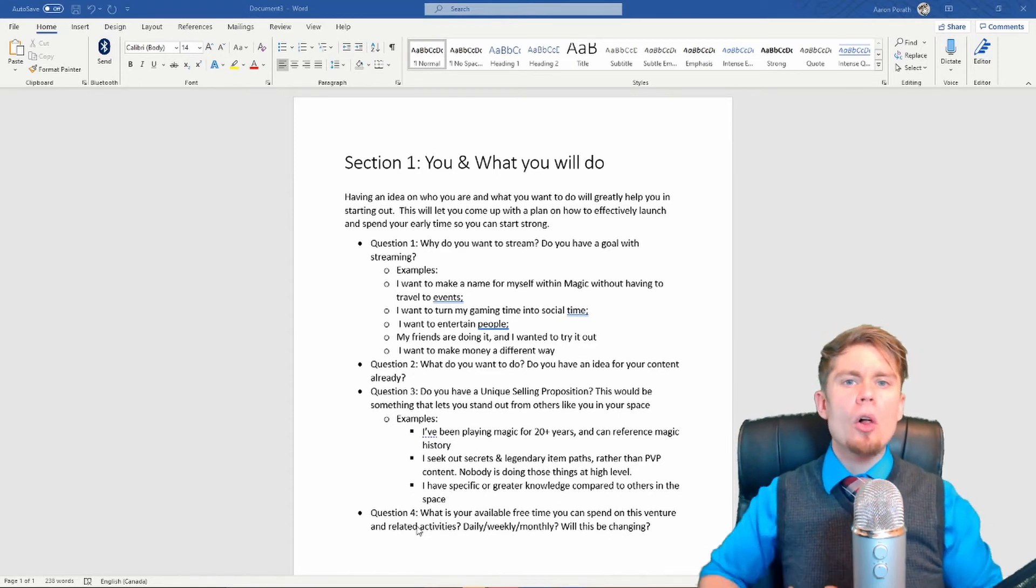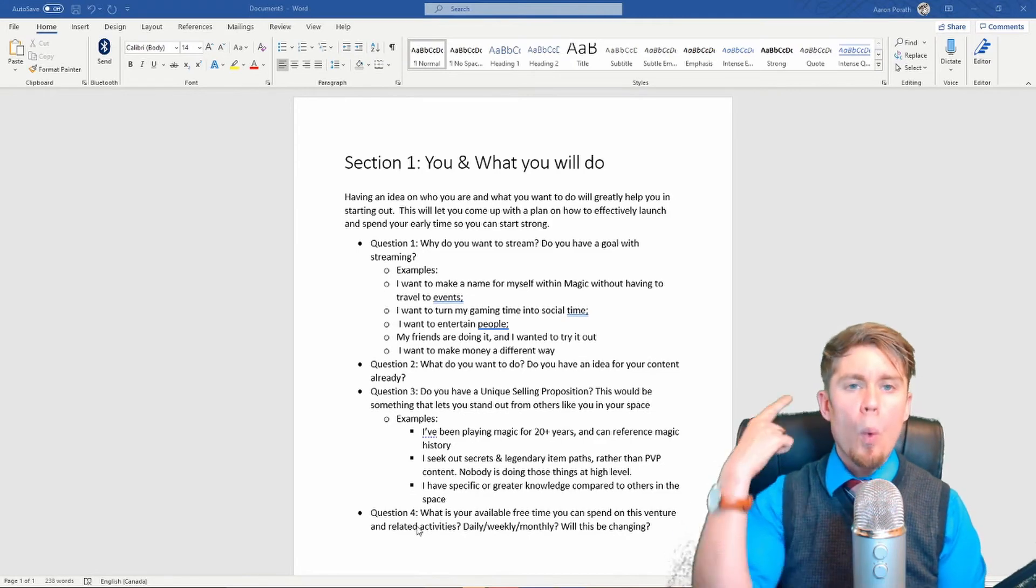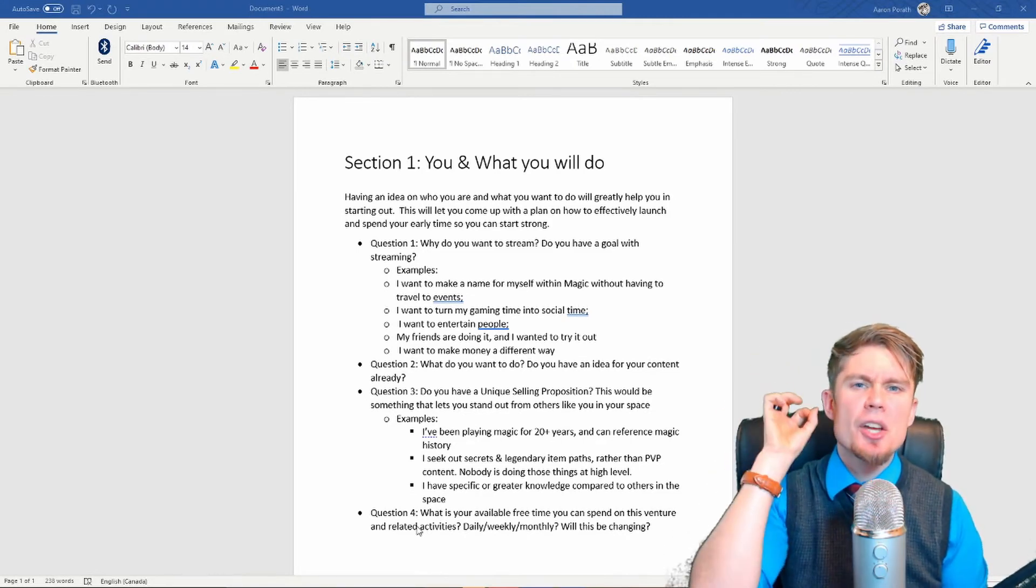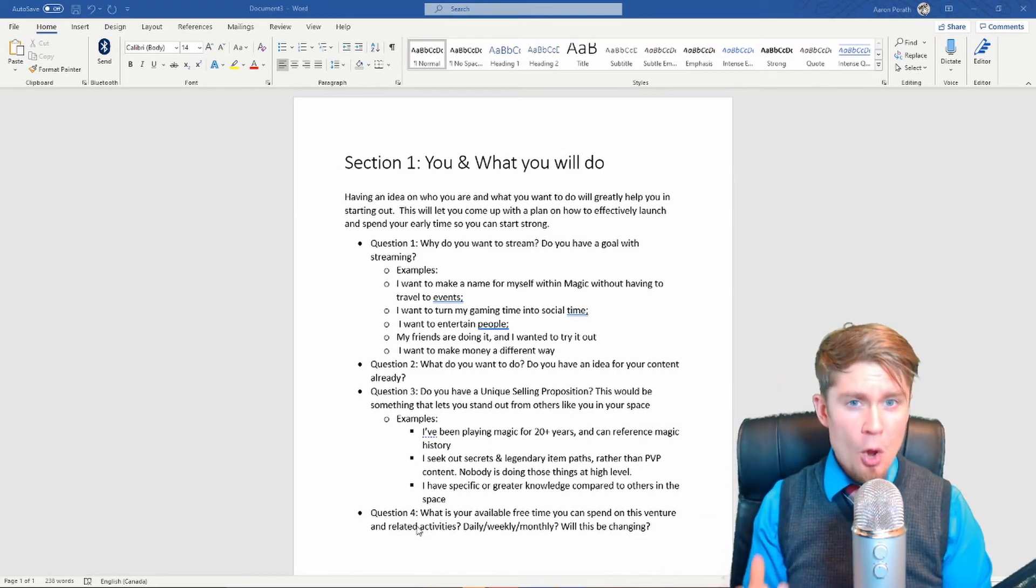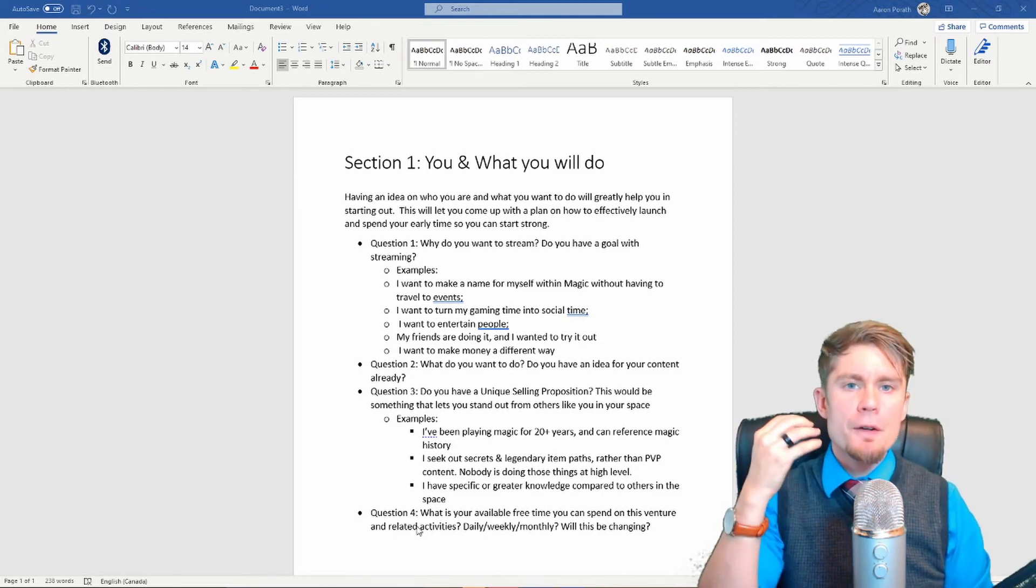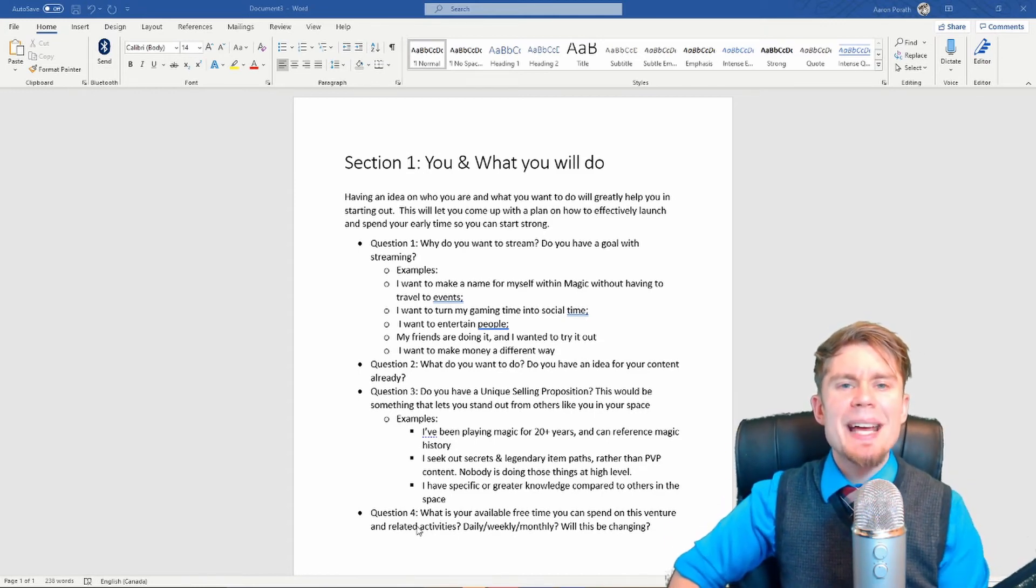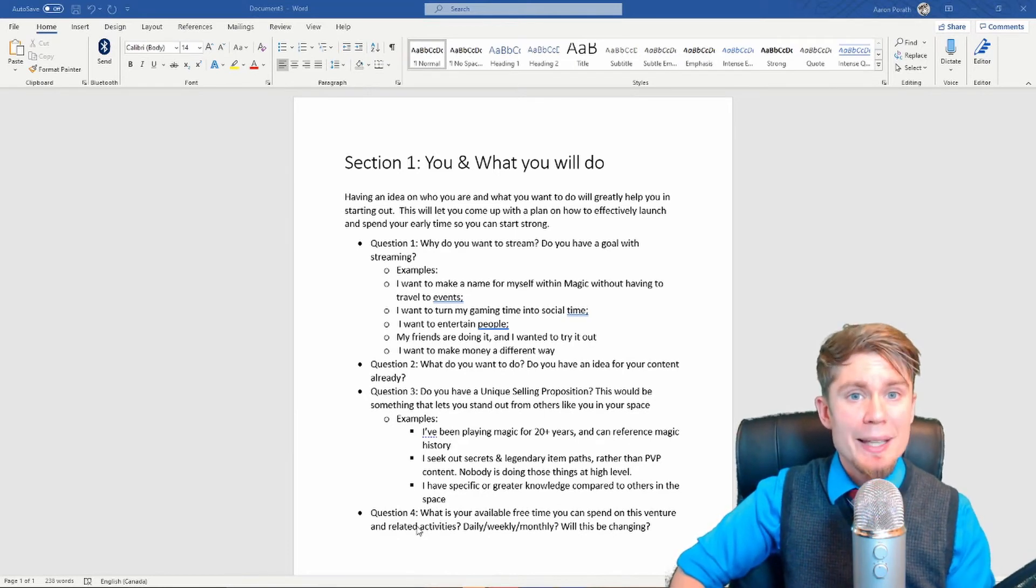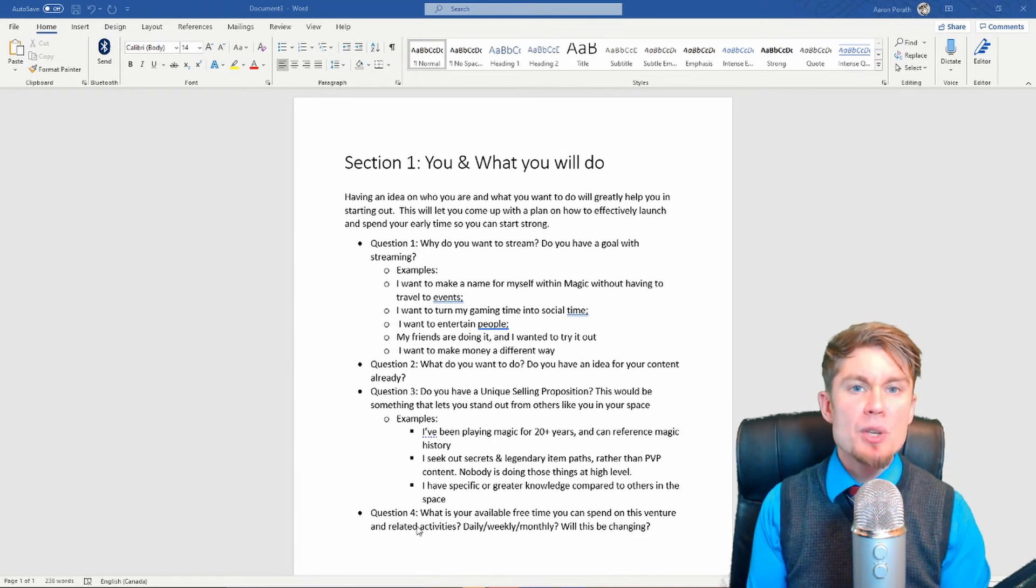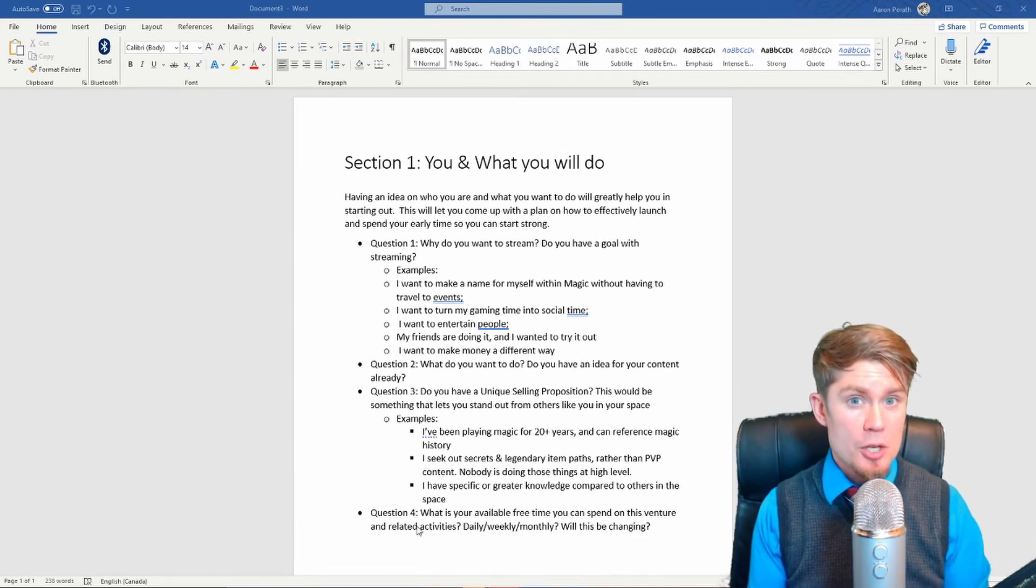Alright. Now that you have all of this written down, you should have why you want to stream, sort of what that goal is in your brain, what it is you want to do, what it is that makes you unique or interesting or unfair, or gives you something that is going to make you stand out compared to every other person doing this, and how much free time you have that you could then start portioning into this project.